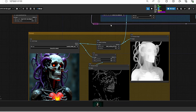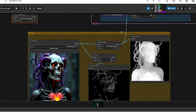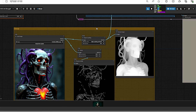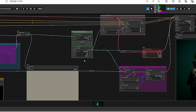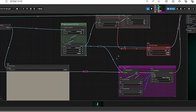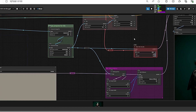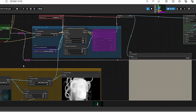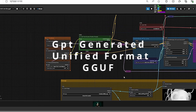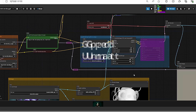Hello everyone, welcome back to my channel. Today we will be talking about the Flux ControlNet all-in-one model. We will try to test it using different ControlNet preprocessors, and I will also show you how you can upscale images using the tile ControlNet, this time using the Flux GGUF model, which is known as the best model for image generation.